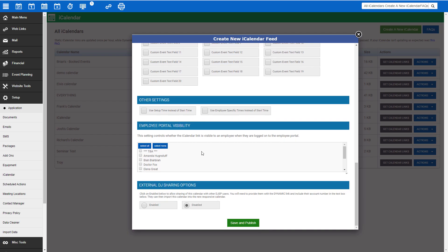Under Employee Portal Visibility, if this calendar is for a specific employee, the name that we selected in the dropdown above, select that employee's name here to enable them to get their iCalendar link from within their employee portal. If you do not select this option, then you will need to manually send them their link. And finally, External DJ Sharing Options.